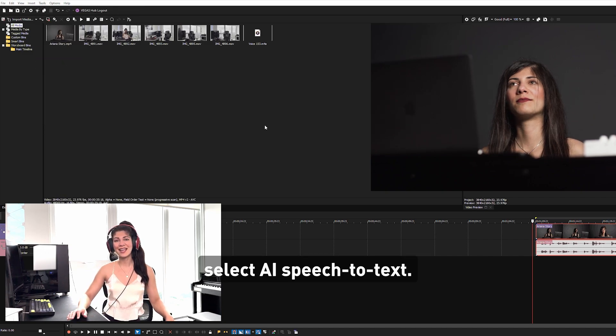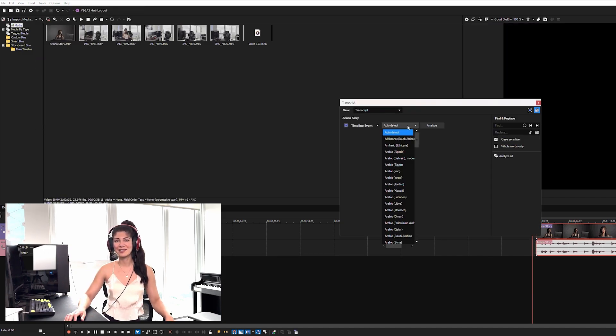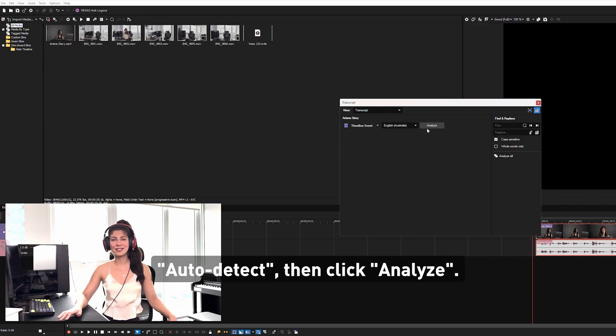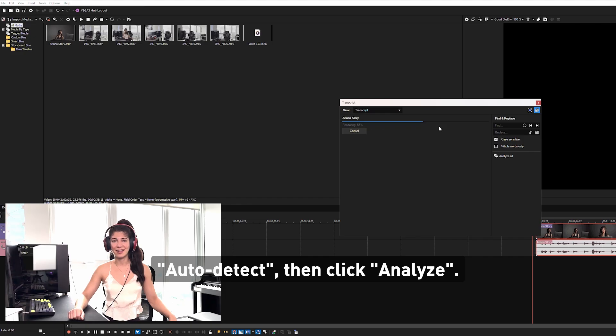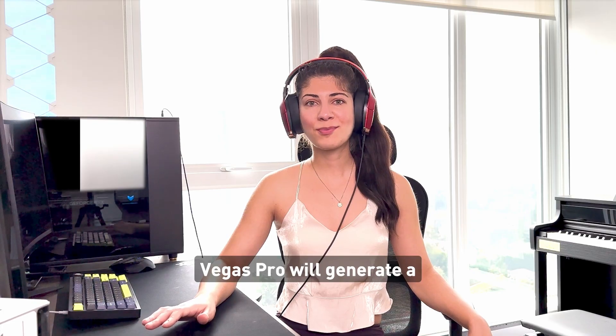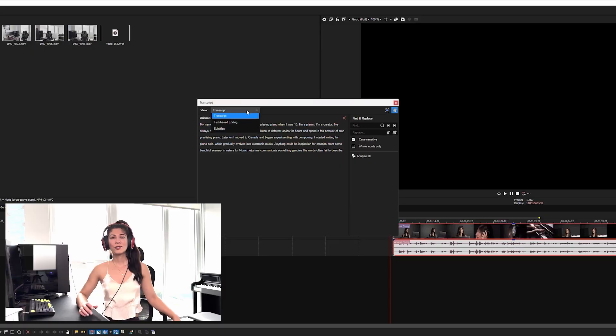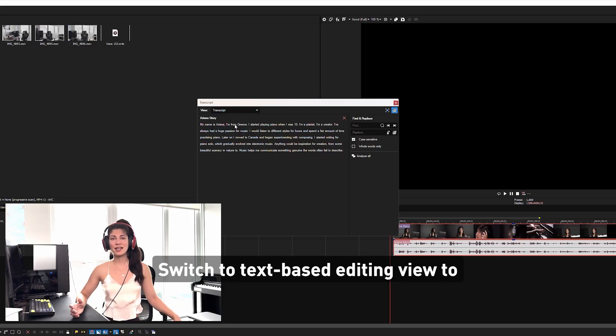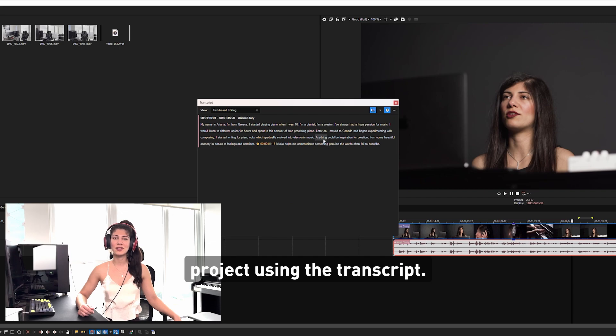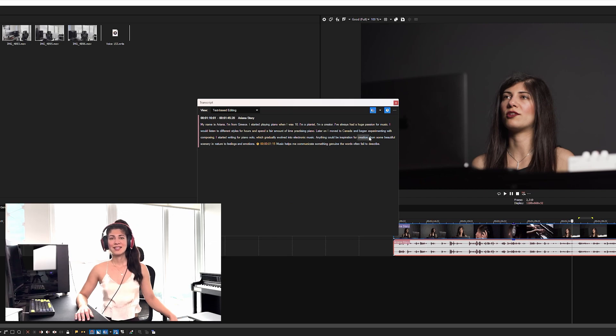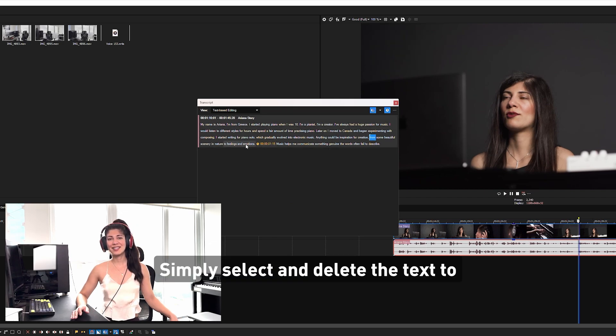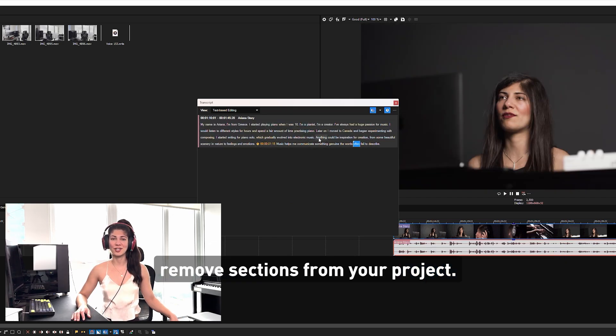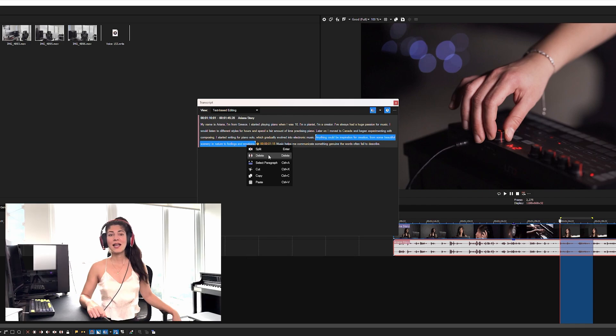go to tools and select AI speech to text. Choose your language then click auto detect then click analyze. Vegas Pro will generate a transcript for your audio. Switch to text-based editing view to start editing your project using the transcript. Simply select and delete text to remove sections from your project. It's that easy.